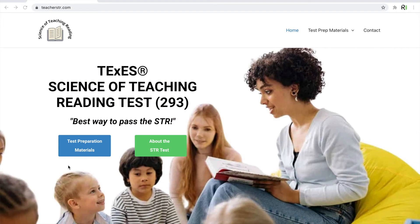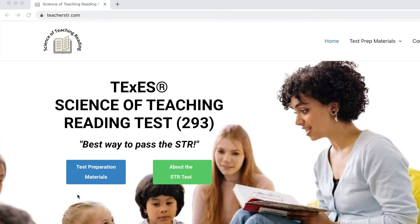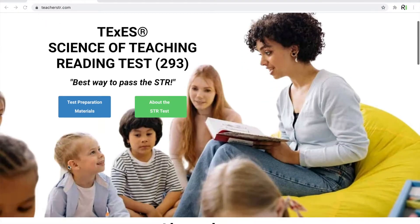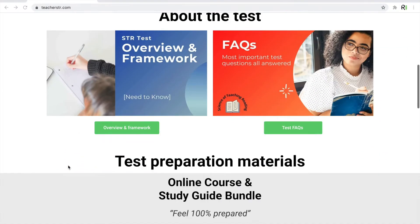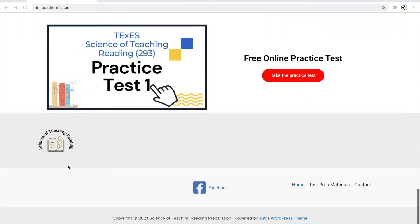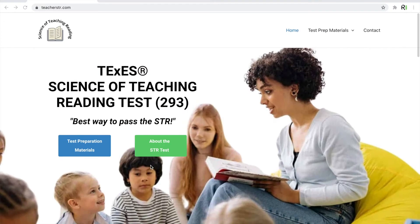Hello, and welcome back to another video to help you pass the Science of Teaching Reading 293 test. Follow along with me as you watch this video. Start by meeting me at www.teacherstr.com, which includes both informational blog posts as well as test preparation products that are all designed to help you pass the STR 293 exam.